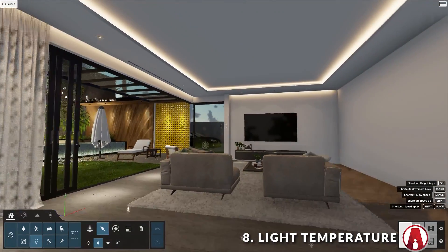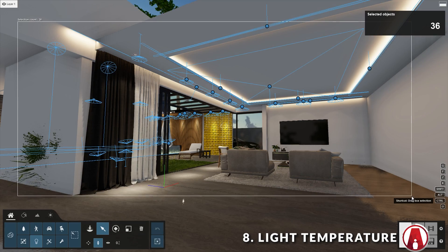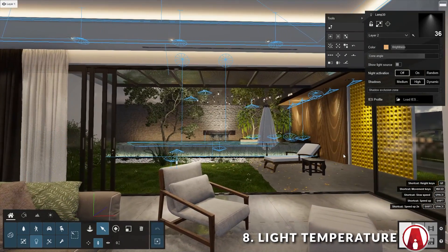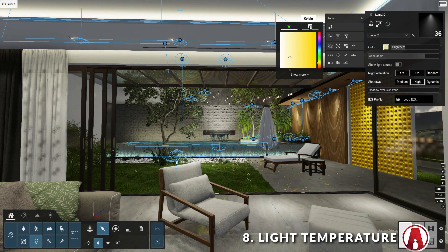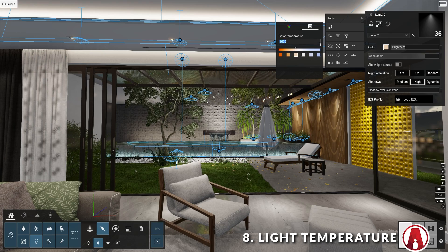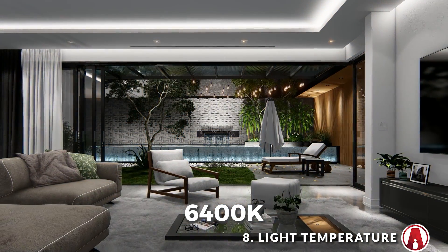Feature 8: Light Temperature. Another improvement for lighting in Lumion 12 is the new Light Temperature feature. Normally you can control the color of the light using the color button. But now, next to the color tab, you will see a new tab which lets you control the light temperature. Here you can use the presets, which will directly affect the color temperature in Kelvin degrees. If you want a specific temperature, you can type it in as well. With this new feature, it takes just a few seconds to create a perfect lighting ambience for your design.